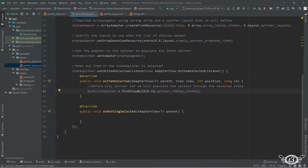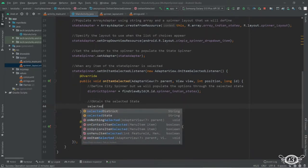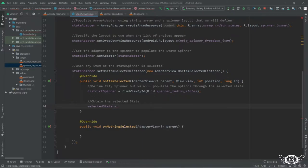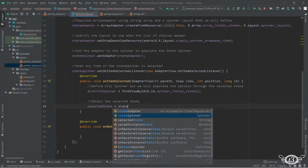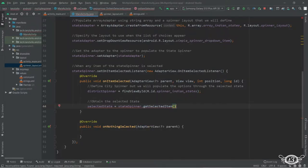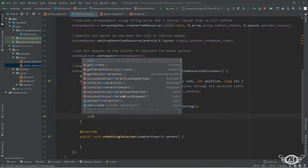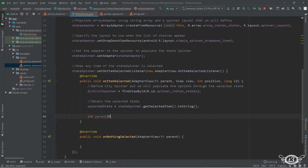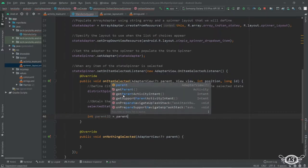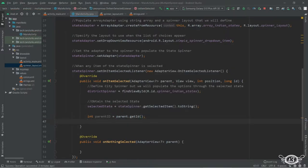Then we will obtain the name of the state which was selected. For that we will use getSelectedItem(), then dot toString() so that it is converted to string, since selected state is a string variable. Then let's define our parent ID integer variable, then parent.getId() so that we can get the ID of the parent. The parent here is the state spinner.